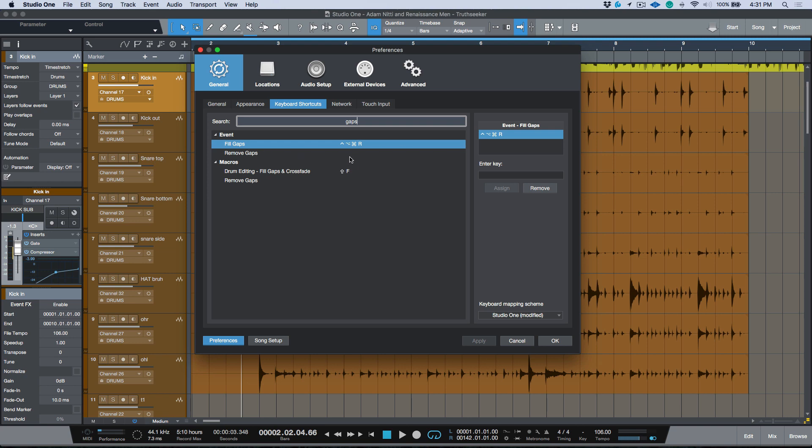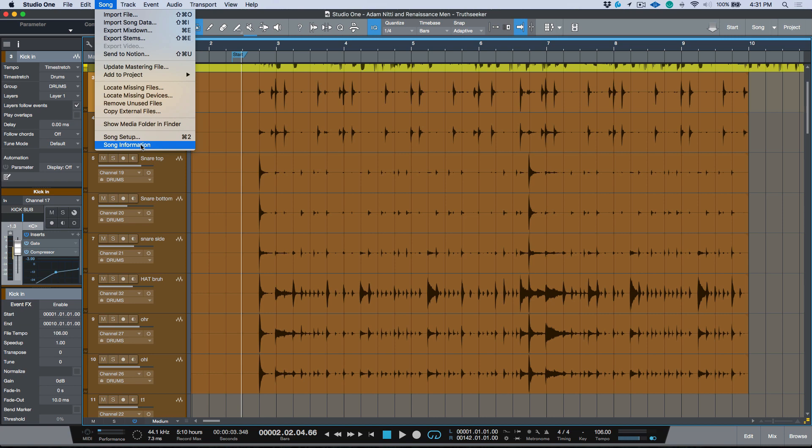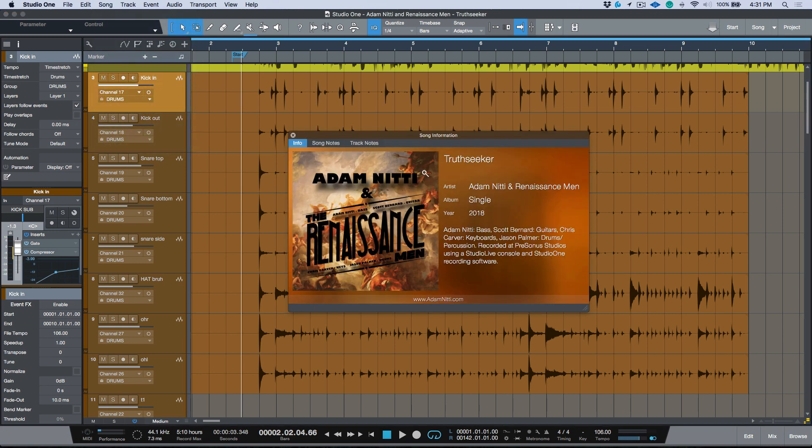So fill gaps - go ahead and map that out to a key command and I'm going to show you how and why that's useful.